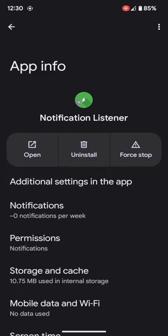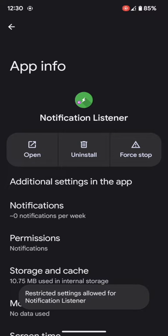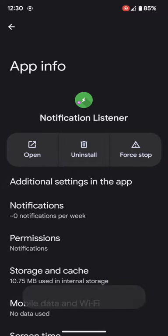Once you go to the app info page, tap on the overflow icon at the top right and you should now see the allow restricted settings option. Just tap on it and verify your fingerprint or pin. Then you will get the notification that settings allowed for this app.